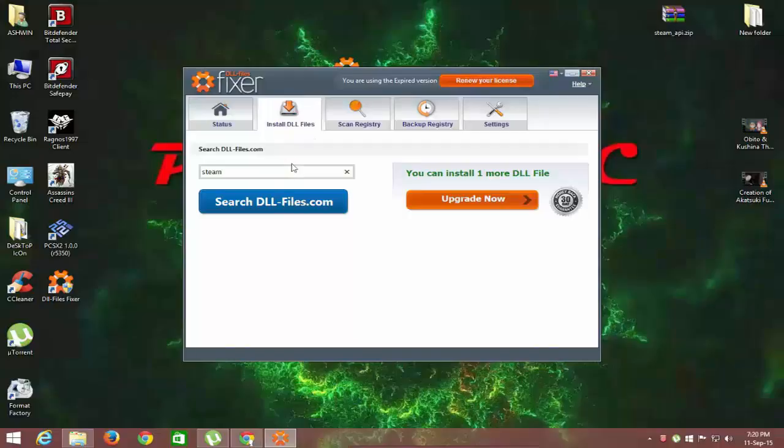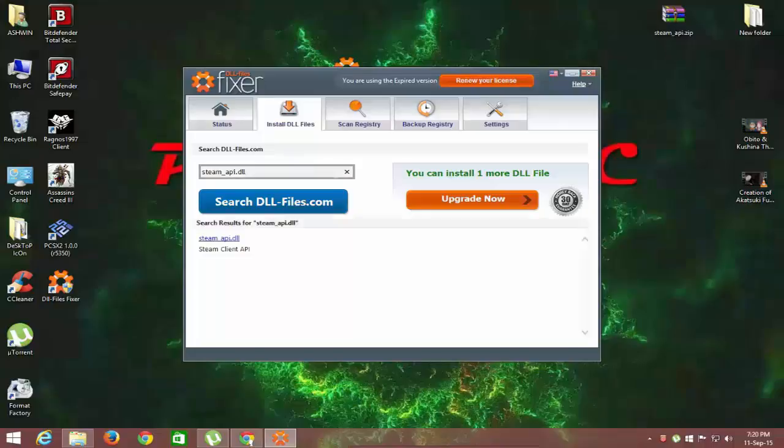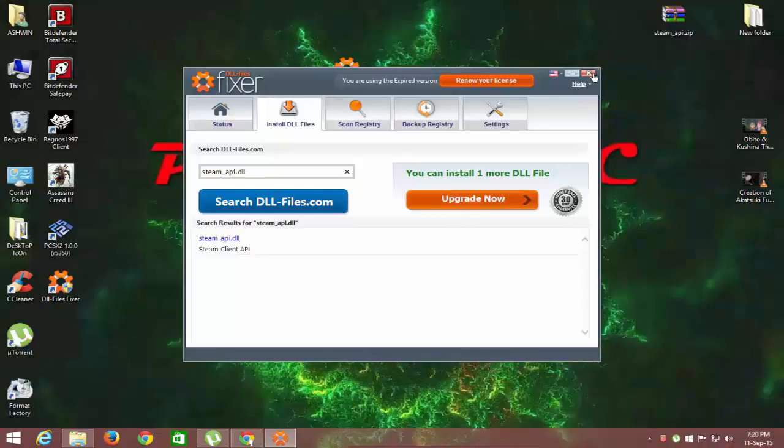Now, let's take an example of steamapi.dll. Click on this blue colored text and follow the instructions. Your error will be fixed.